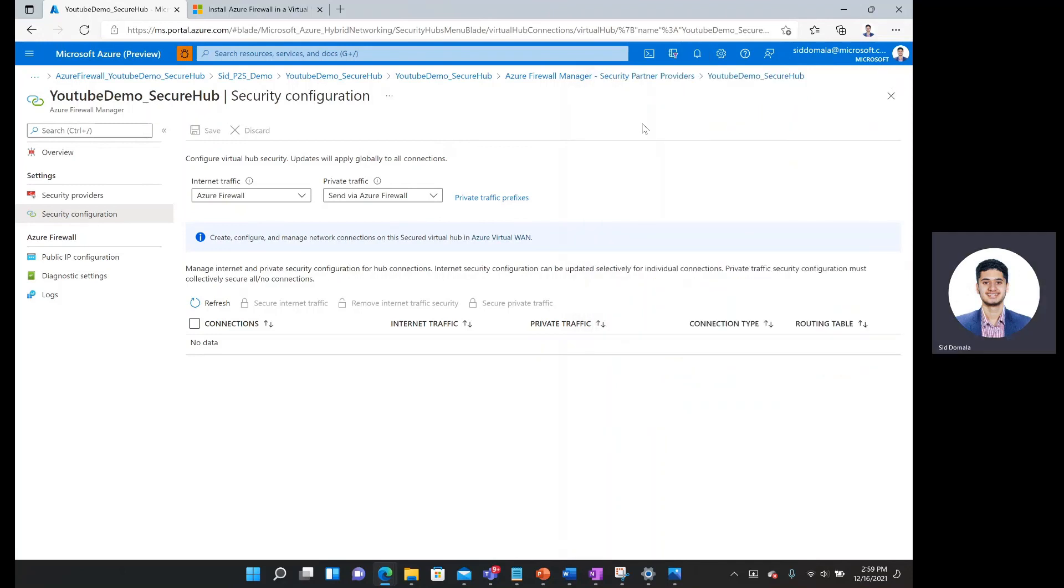OK, so it took about 5 to 10 minutes for the security configuration to be updated such that now any traffic that we're sending to the internet would first go to firewall and any private traffic such as branch traffic or VNet traffic would first go to Azure firewall before then reaching its final destination.